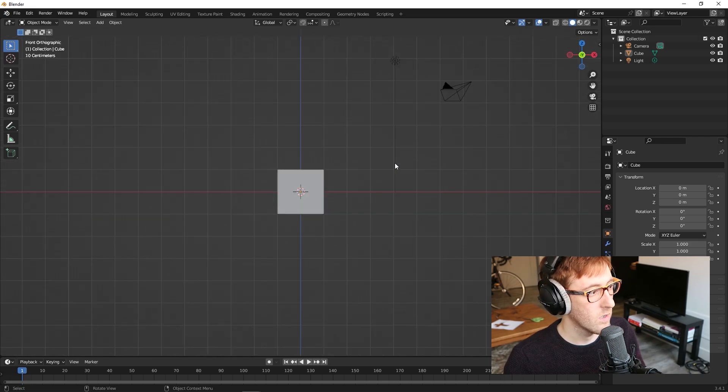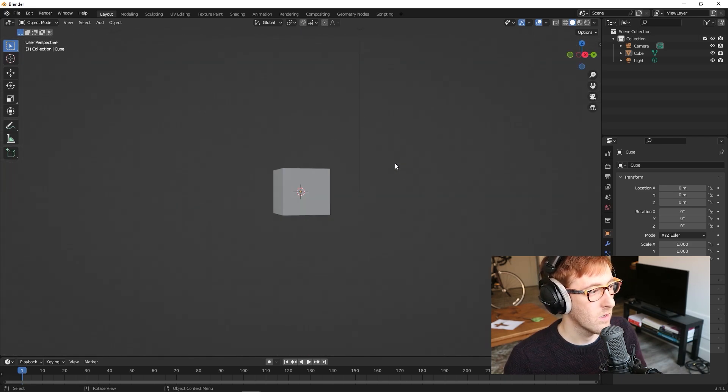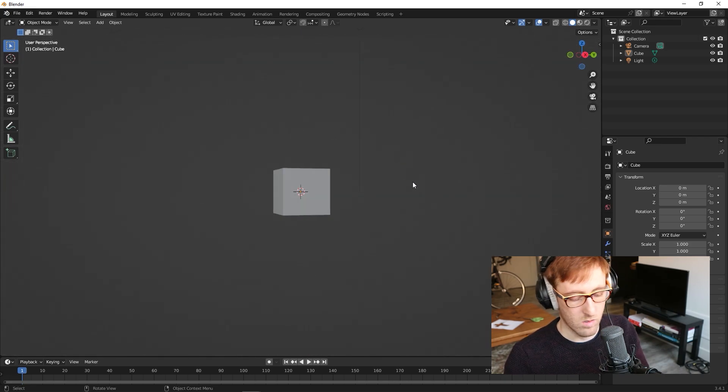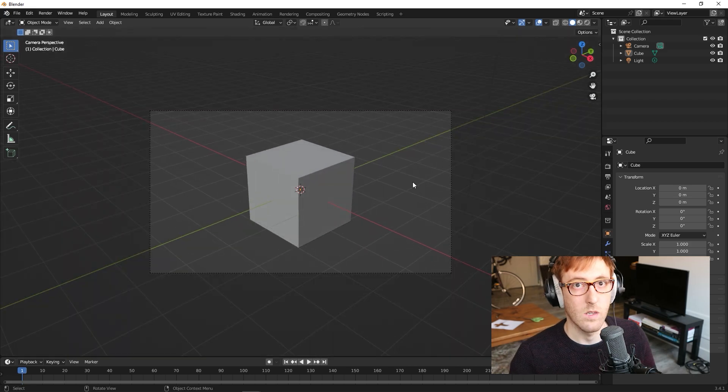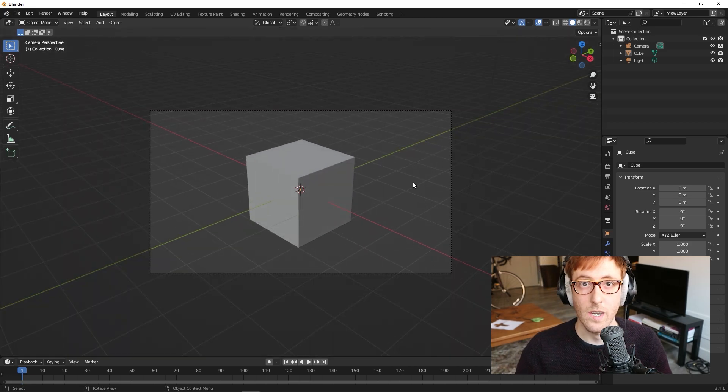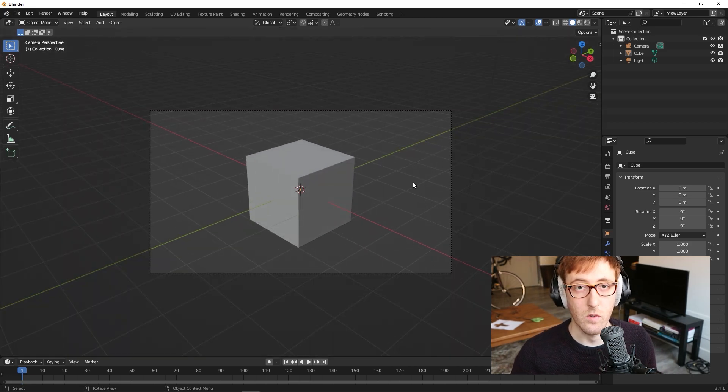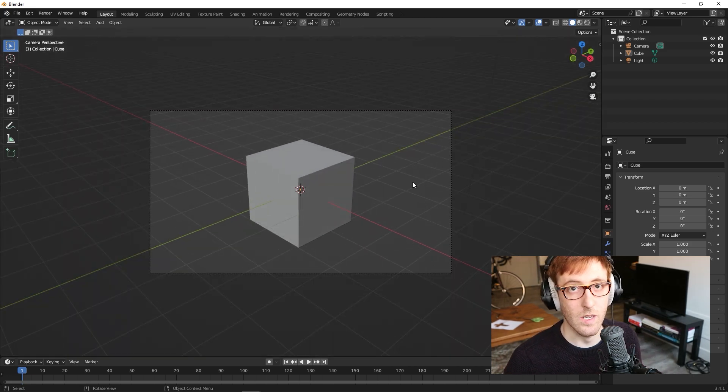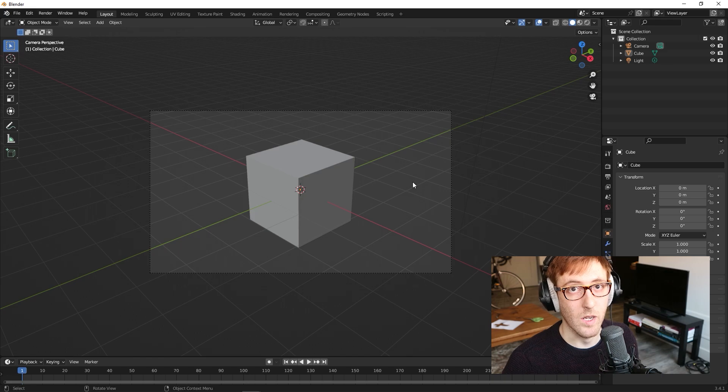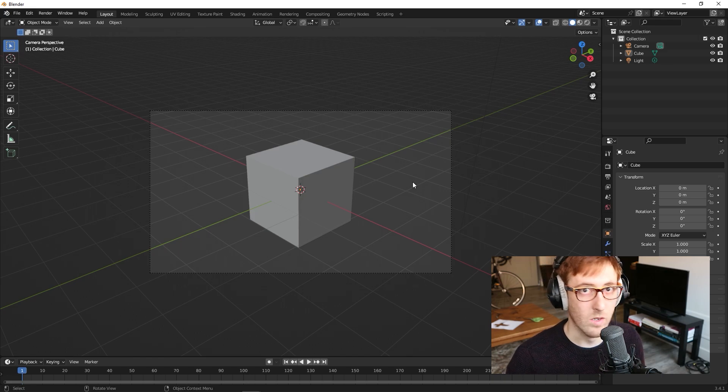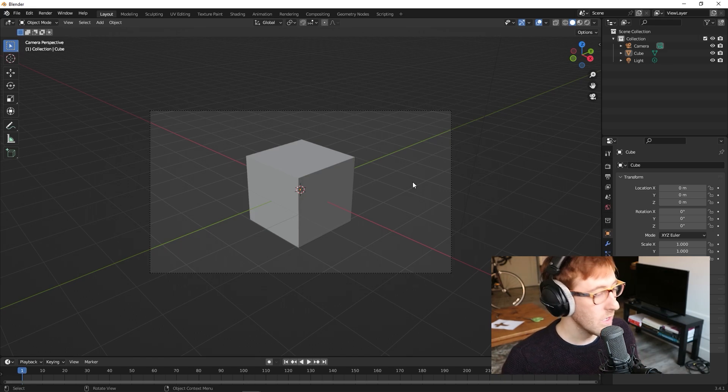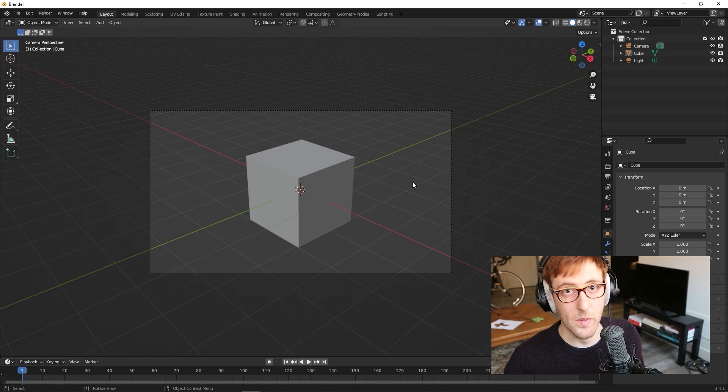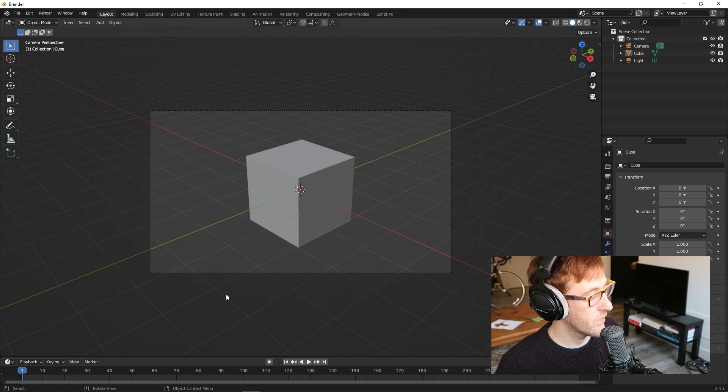Whereas before this wouldn't work, if I click 1, 2, 3, 4, 0, that will change the different perspectives that you get when you're looking in the viewport. So if you don't have a number pad, you have to turn that on.